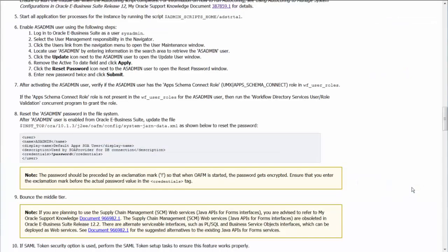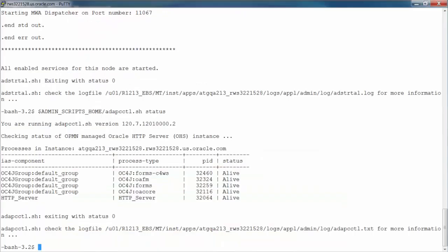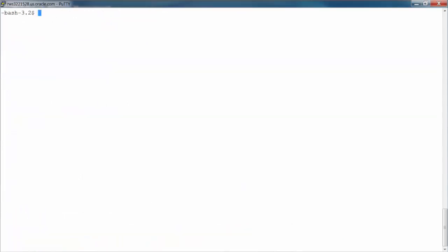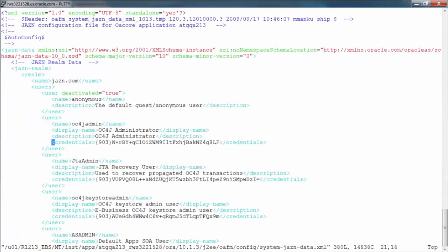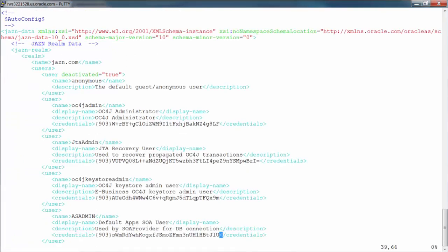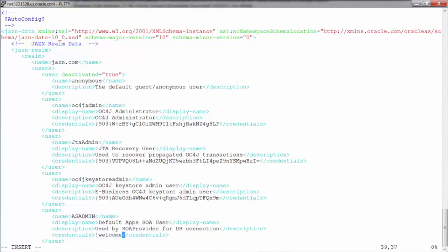Now we will have to reset the AS admin password in the file system. We will have to provide the one which you provided in the UI. As mentioned in the document, open the systems.xml data file in OAFM. Search the entry for AS admin user in the file and remove the contents for credentials. Enter the password that you provided in EBS user management UI and ensure to prefix it by exclamation mark. Save the changes.